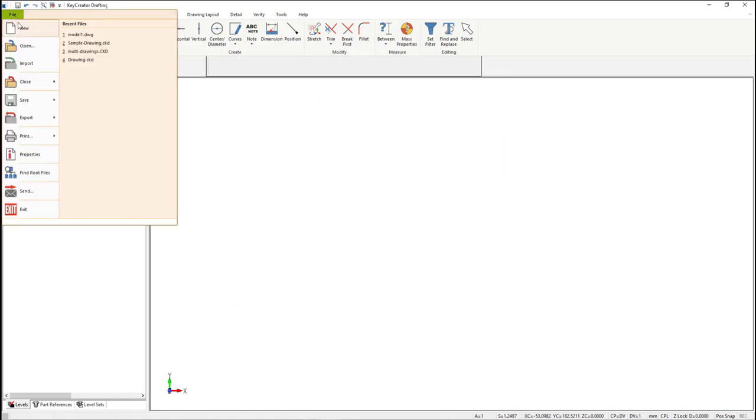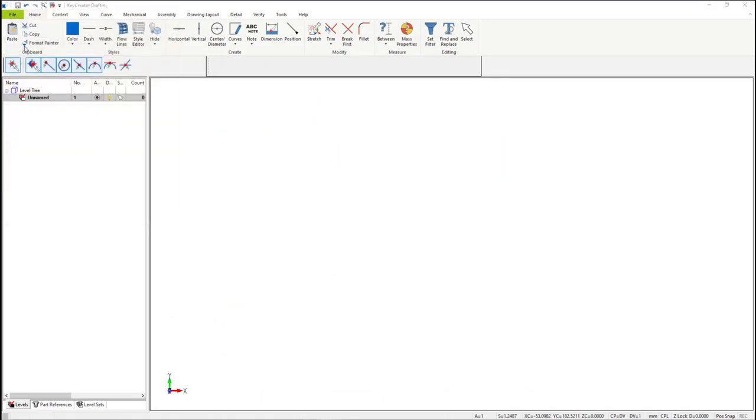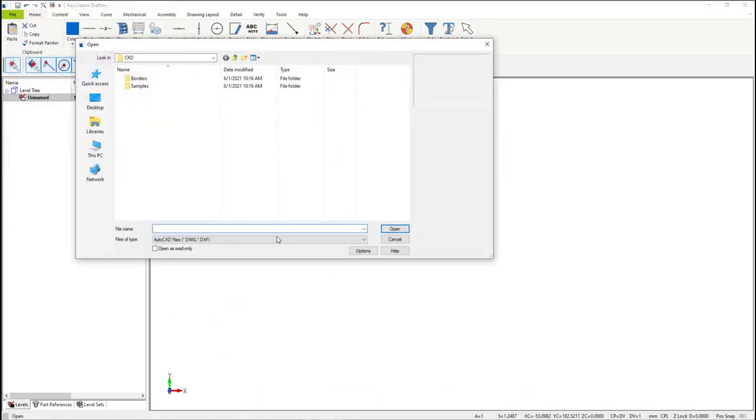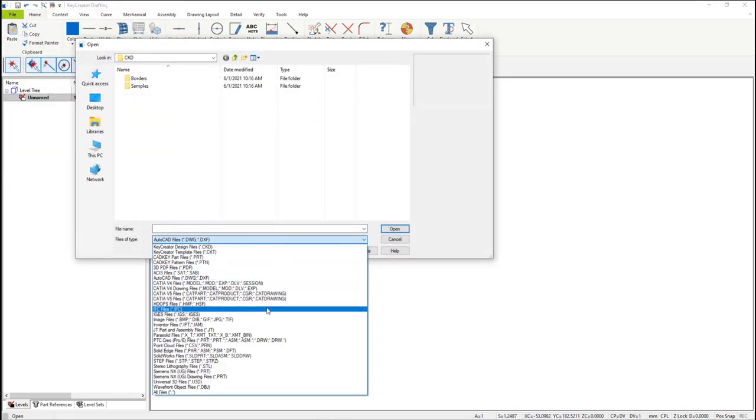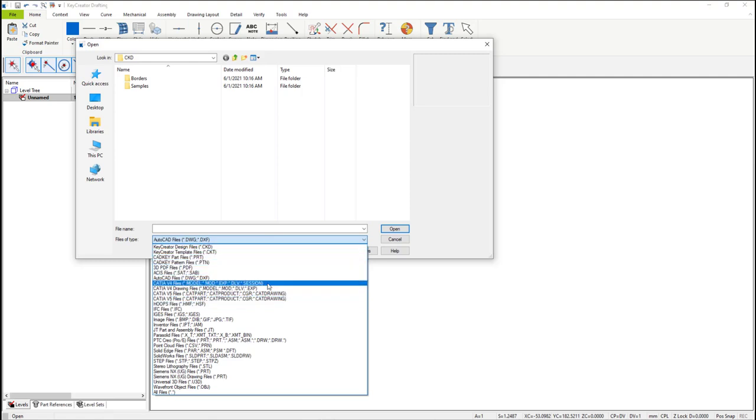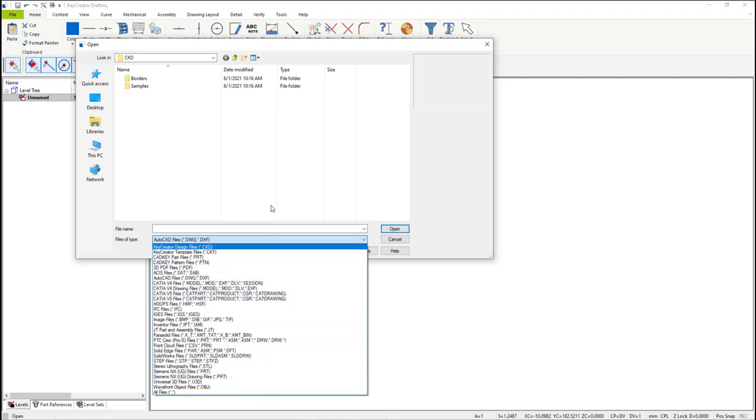From the file drop-down menu, select Import. Here you can select the file that you want to import. If you use the files of type, you can see all the different formats that you can import.